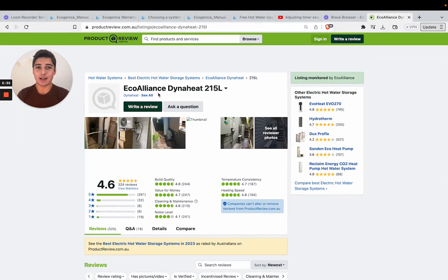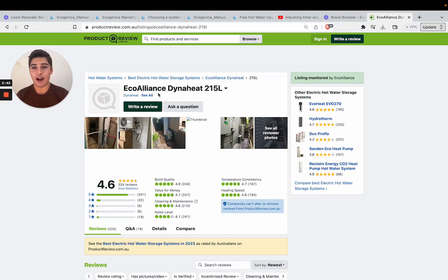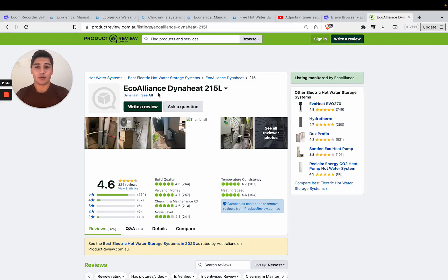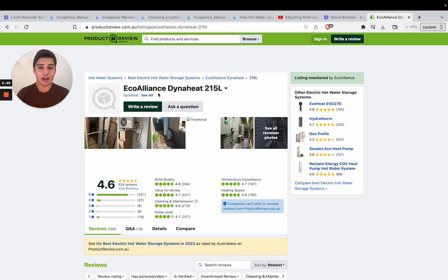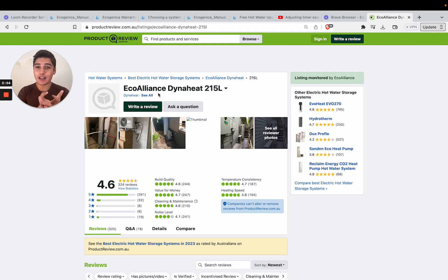Another slight caveat is a lot of people don't understand the difference between an Eco Alliance DynaHeat and an Ecogenica. I'll explain that right now. I understand why it's confusing because when you look up Eco Alliance everybody thinks Ecogenica and Eco Alliance are the same system.